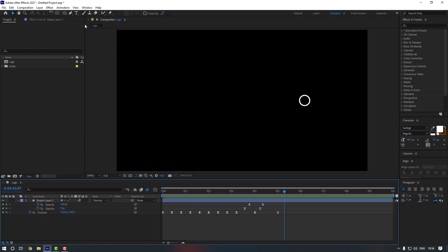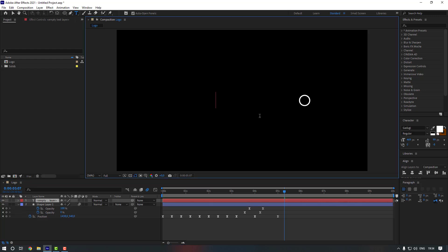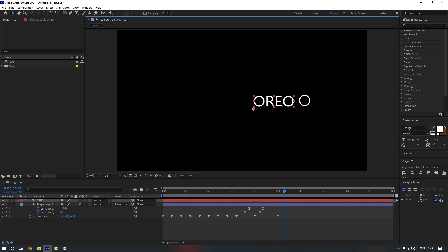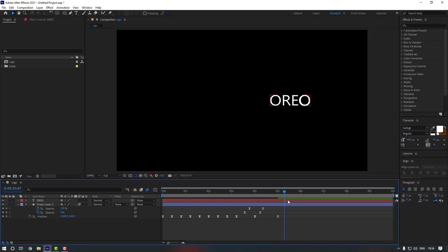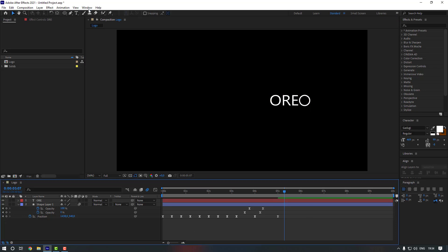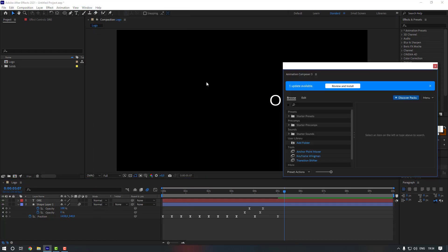Now let's write our text. Go to the Type Tool — you can press Ctrl+T — click here and write 'Oreo'. Go to the selection tool and move it to the correct position, making sure it matches. Select the text again, press Ctrl+T, and delete the last letter.